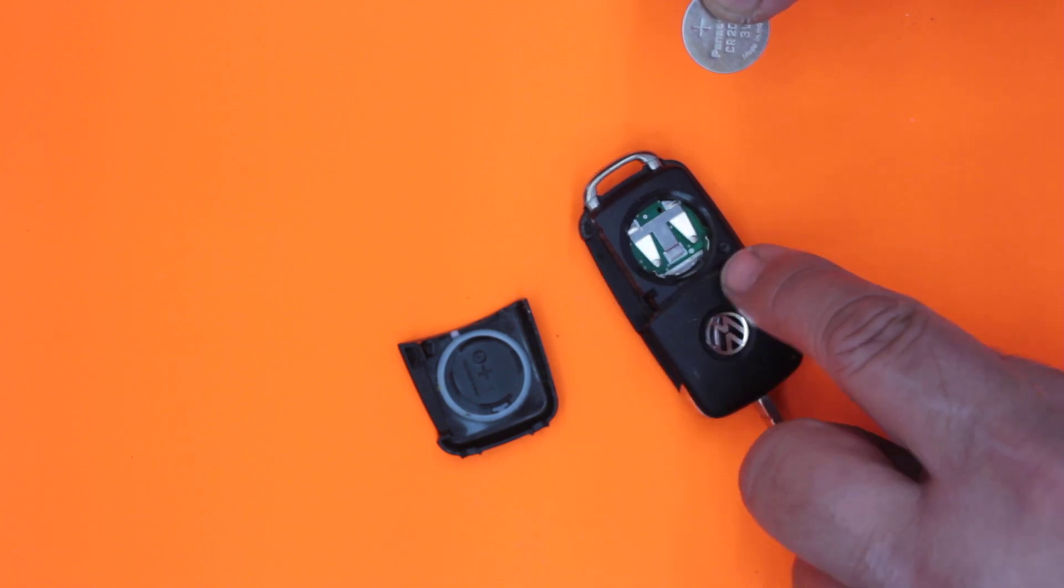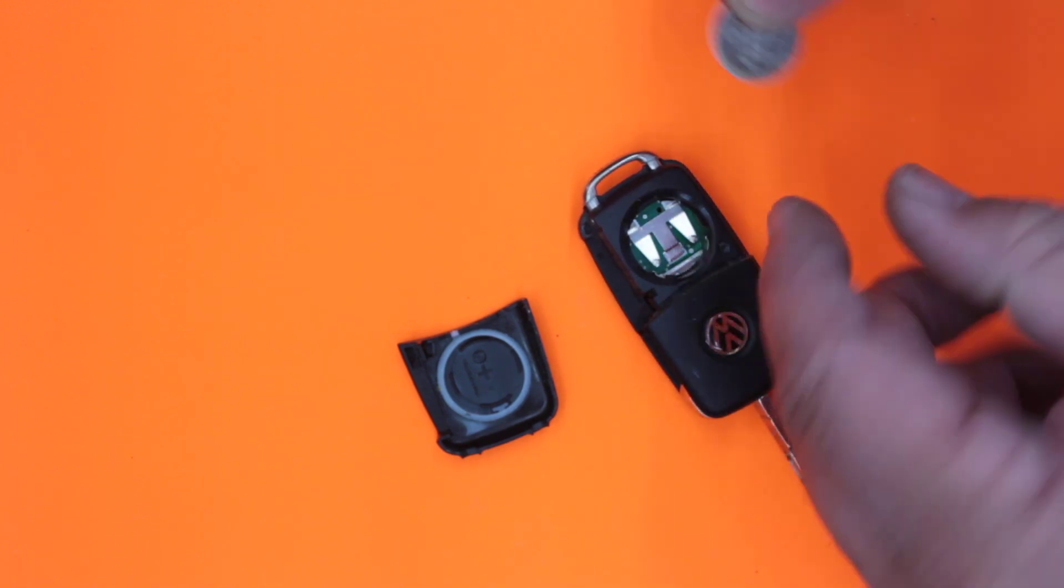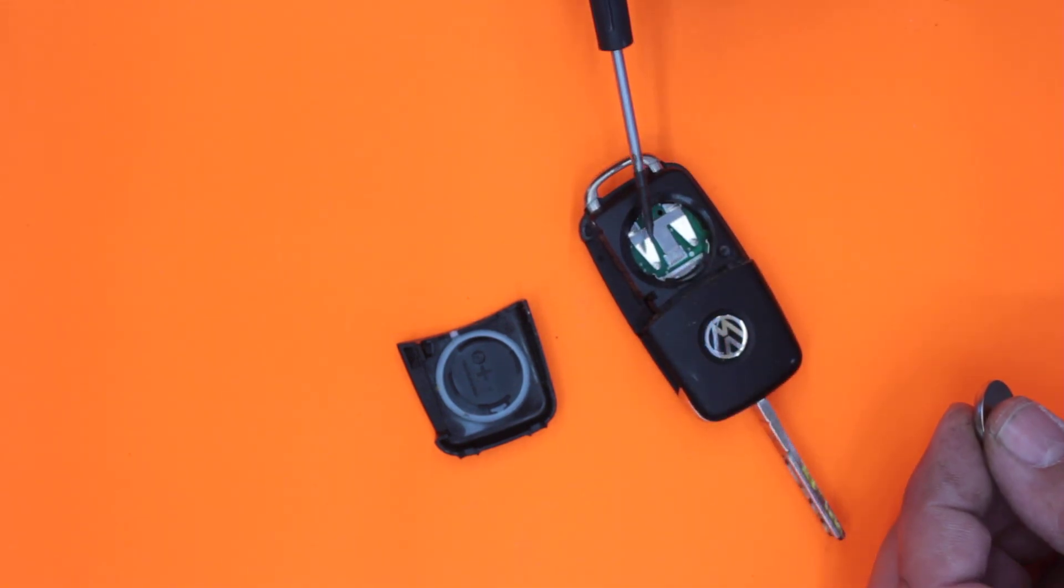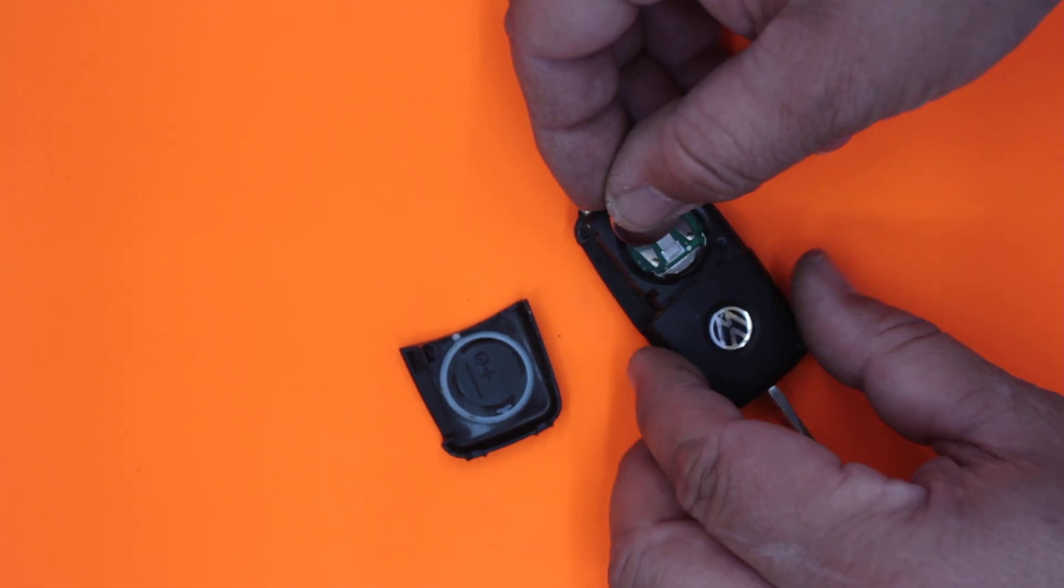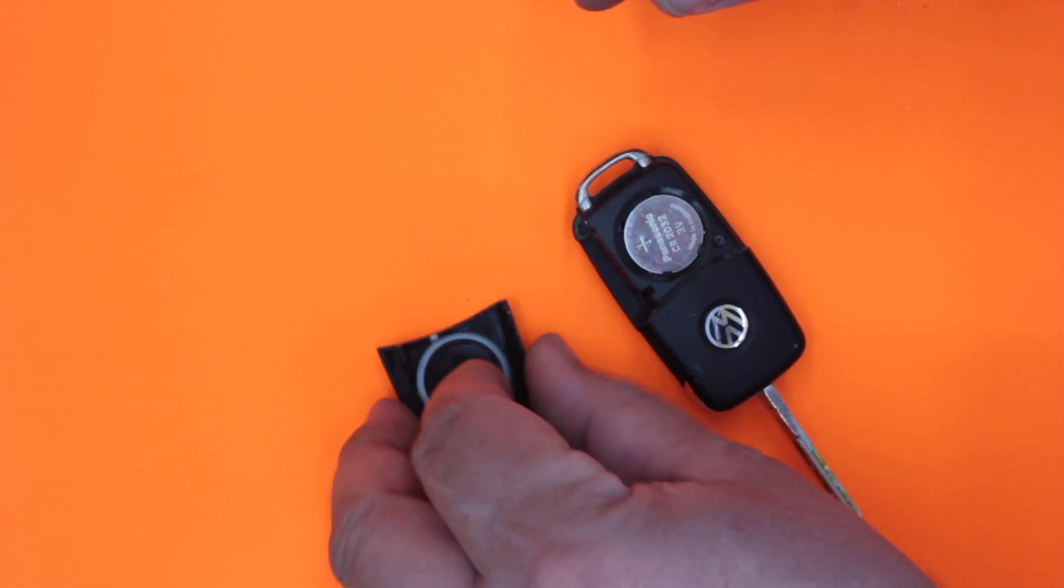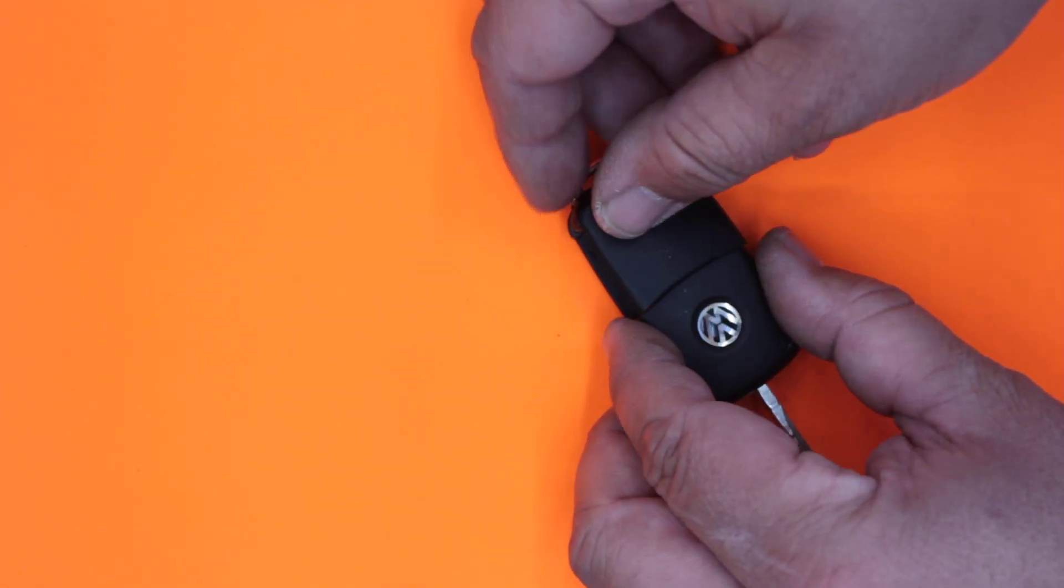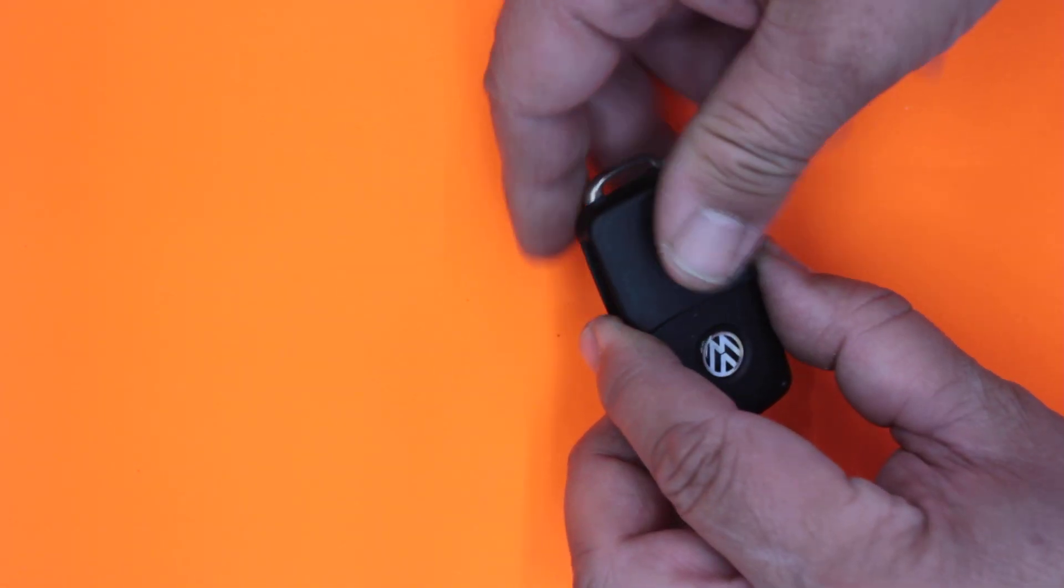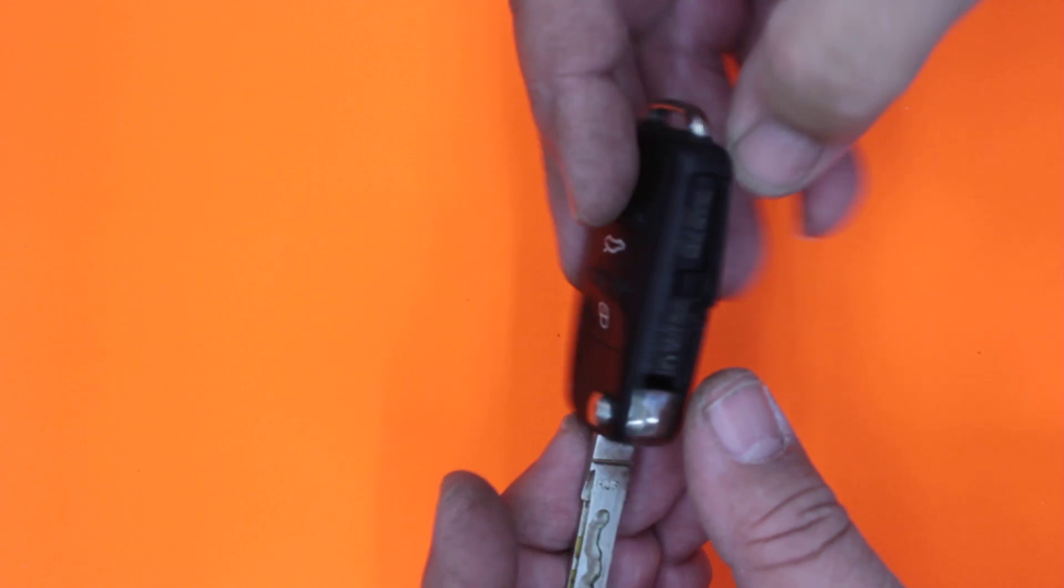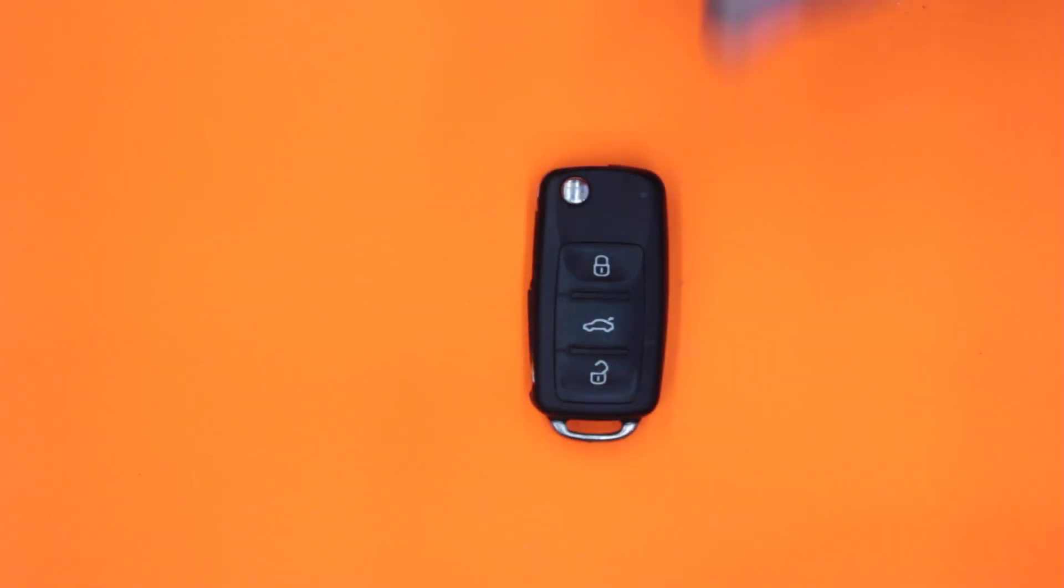We simply just pop that back in there, pop a new battery in, put the lid back on, line it up the best we can, squeeze it together, and we are good to go. Replacing a battery on a Volkswagen. Thanks for watching.